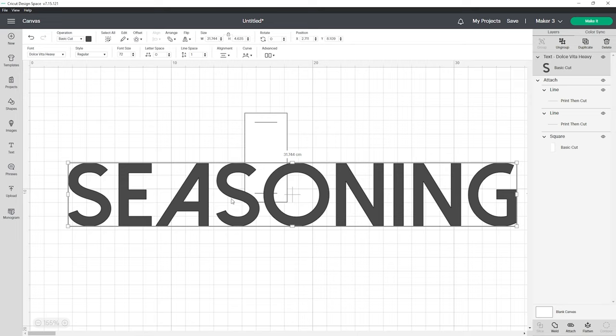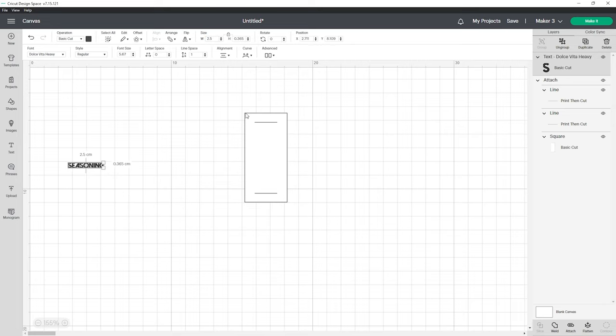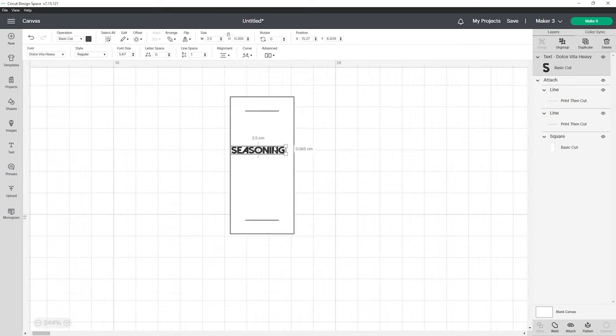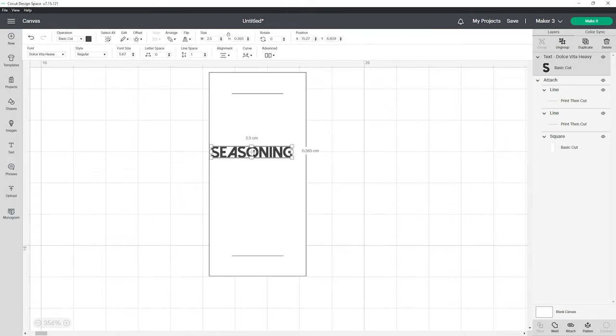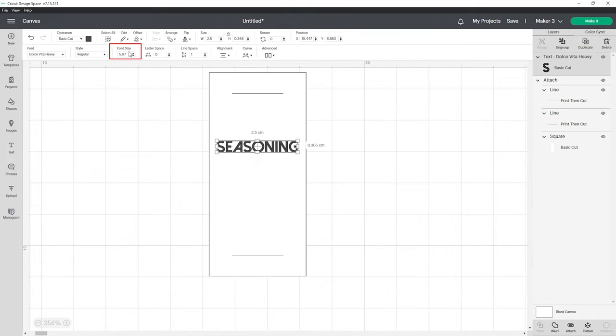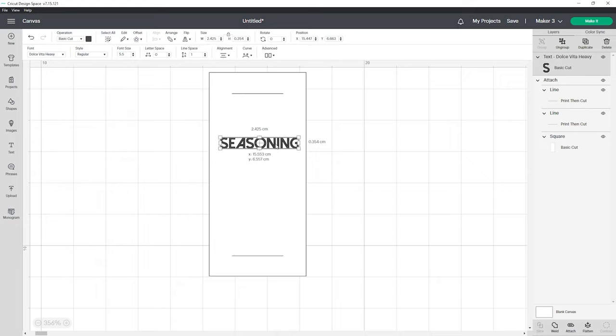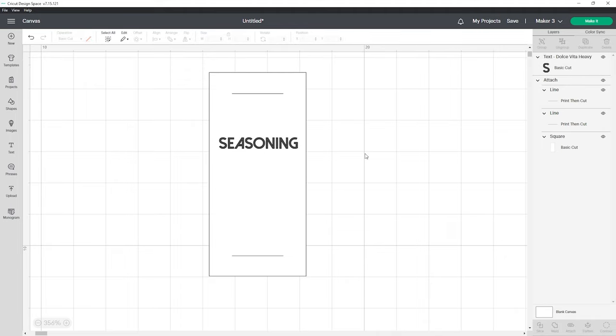I want the word seasoning to be about half a centimeter shorter than the width of my label so I'm going to change the width of the word to 2.5 centimeters. Now we can see the font size over here I'm going to round this down to a font size of 5.5. Font size 5.5 now becomes the font size we will use for the rest of our labels and this will ensure that the words are consistent across all of our labels.